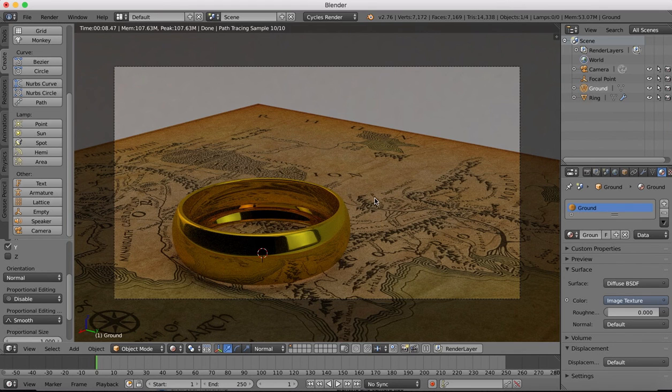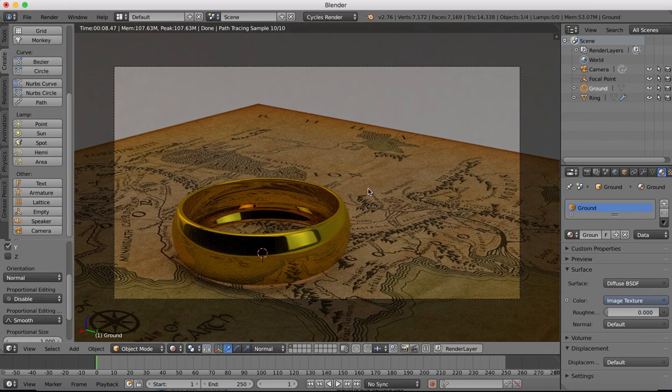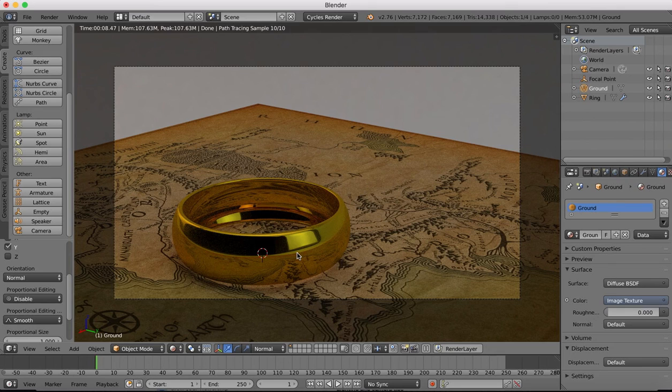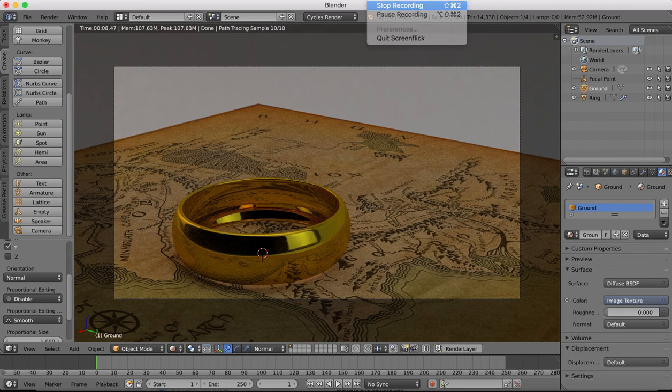And what we're going to do in the next tutorial is look at doing the textured surface of the table top before we get into doing the texturing of the ring. All right.